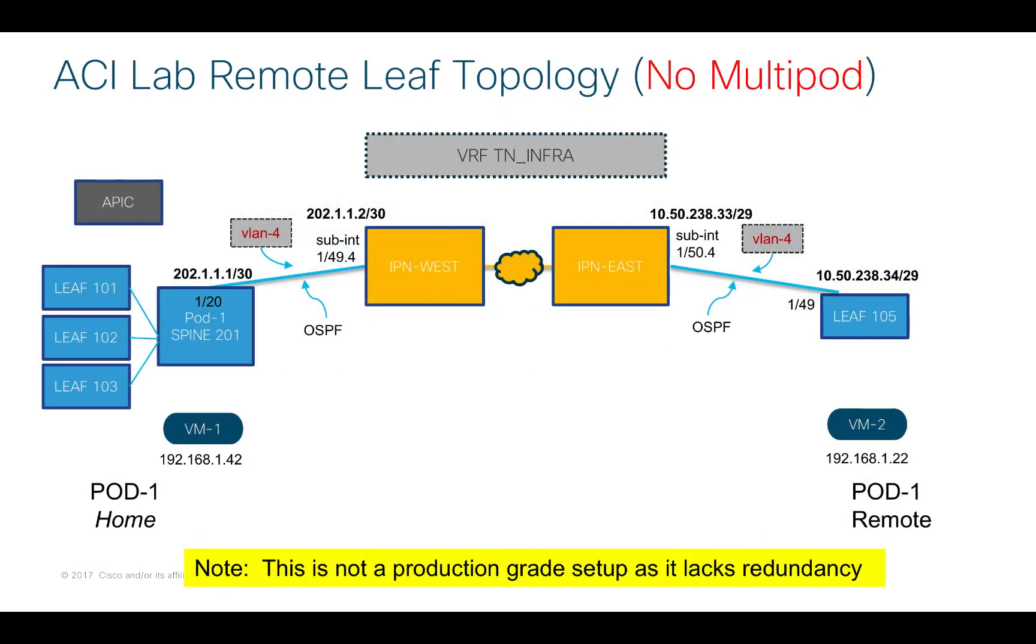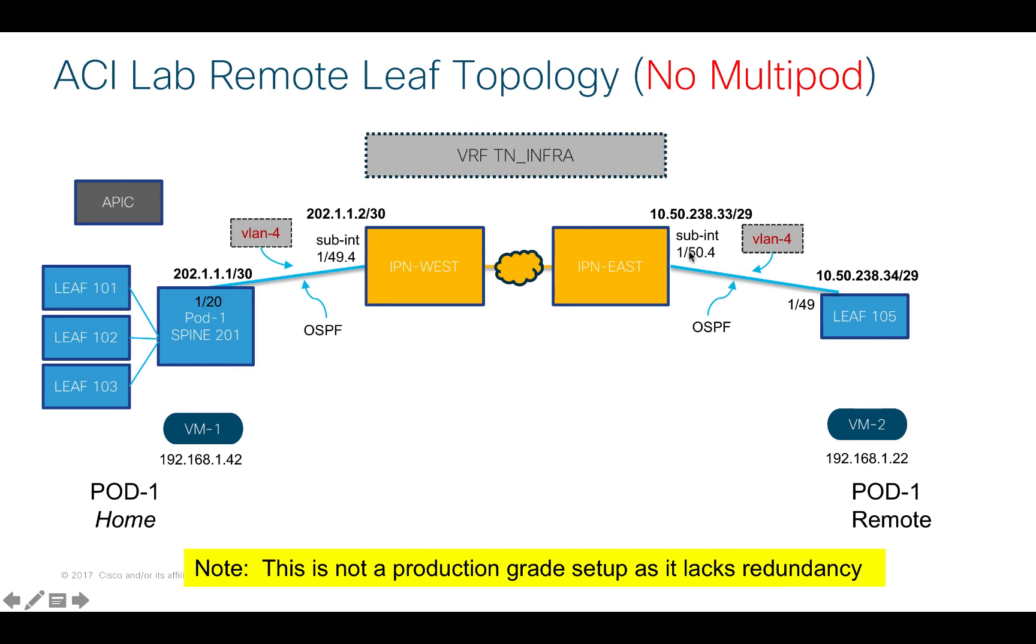A quick refresh of my topology. Here on the left, I've got my pod 1 home base. This is where all of my configuration is. I'm going to build a layer 3 out across my layer 3 WAN devices. I'm going to build a second layer 3 out for use by the remote leaf, and if everything works, at the end of the video I've got two virtual machines. I will connect them up and send some traffic across to validate my config.